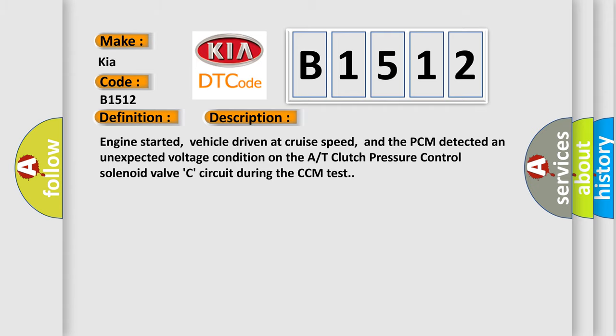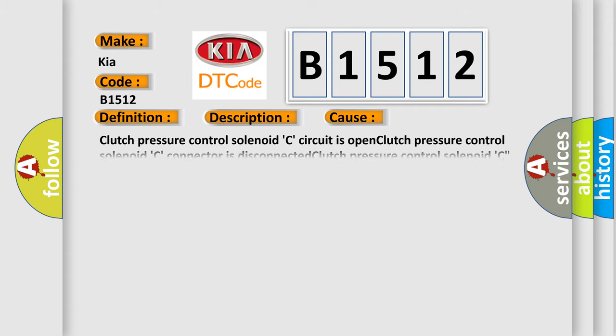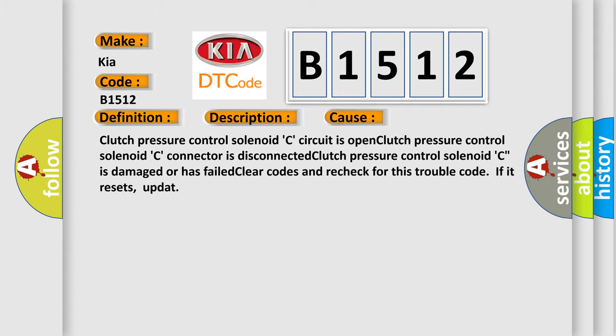This diagnostic error occurs most often in these cases: Clutch pressure control solenoid C-circuit is open, clutch pressure control solenoid C-connector is disconnected, clutch pressure control solenoid C is damaged or has failed. Clear codes and recheck for this trouble code. If it resets, update.